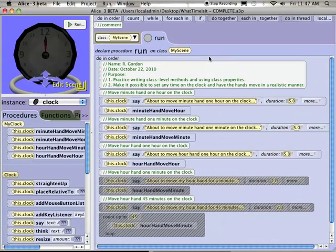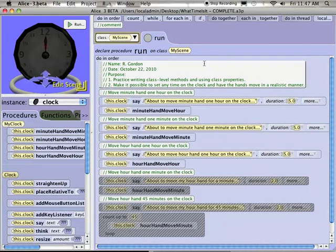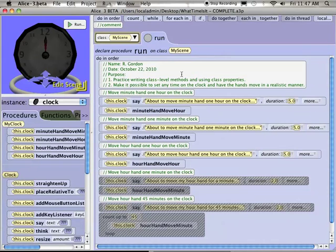So the purpose of this little demo is to talk a little bit about how to get started on what time is an exercise. The purpose of the exercise is to practice two things: writing class-level methods, and when I say methods I also mean procedures, so writing class-level procedures and using class properties.